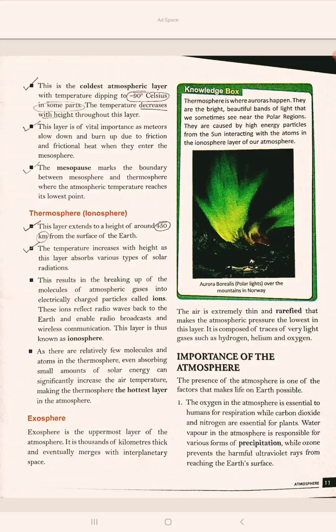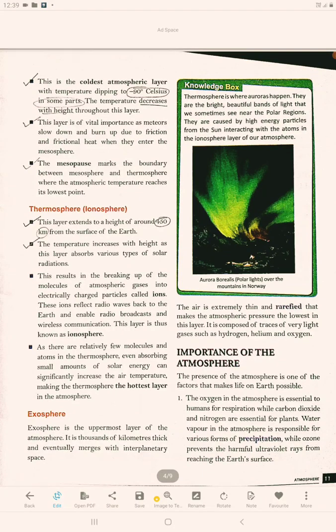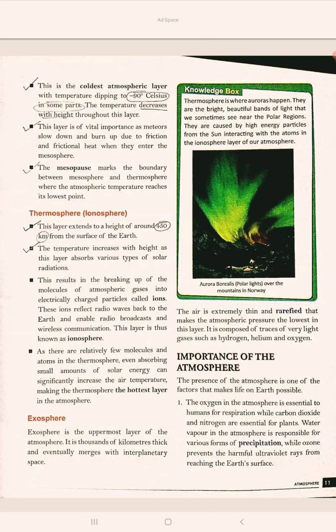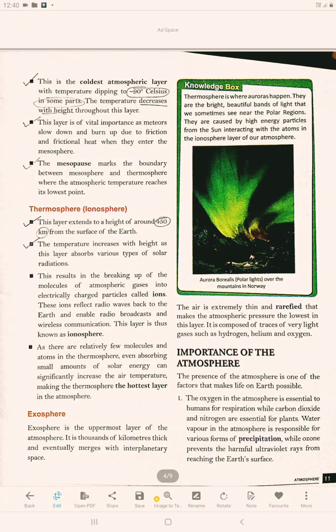The exosphere is the uppermost and last layer of the atmosphere. It is thousands of kilometres thick and eventually merges with interplanetary space. The air is extremely thin and rarefied, making the atmospheric pressure the lowest in this layer. It is composed of traces of very light gases like hydrogen, helium, and oxygen.